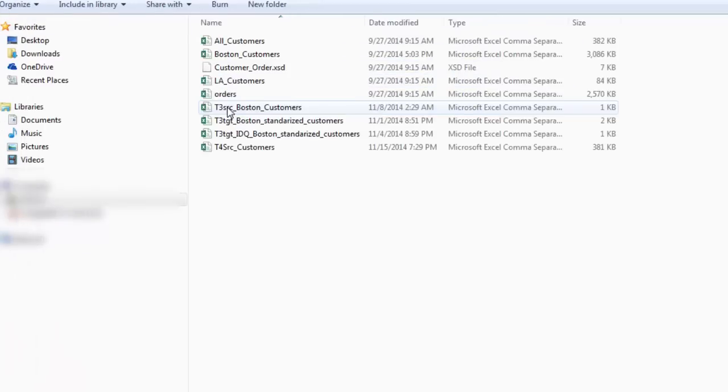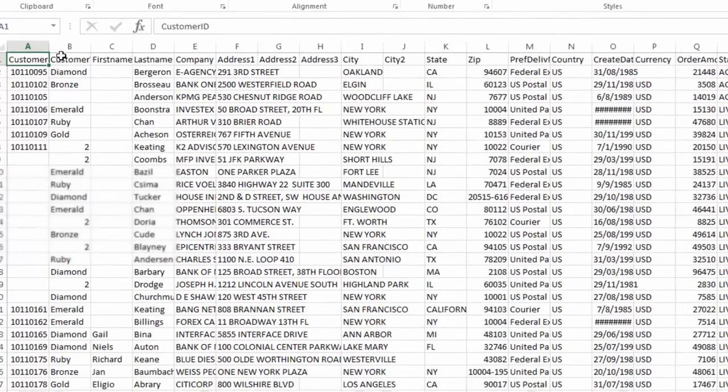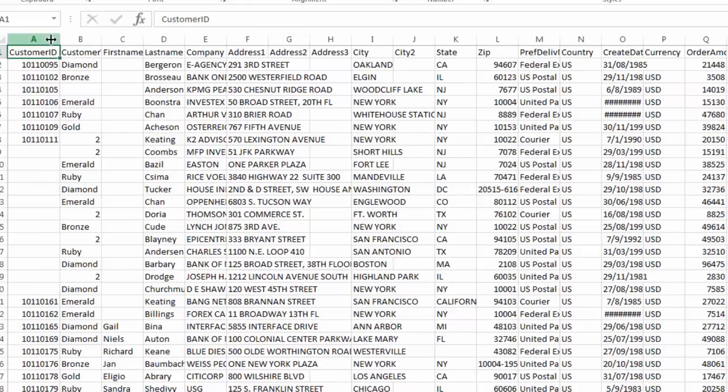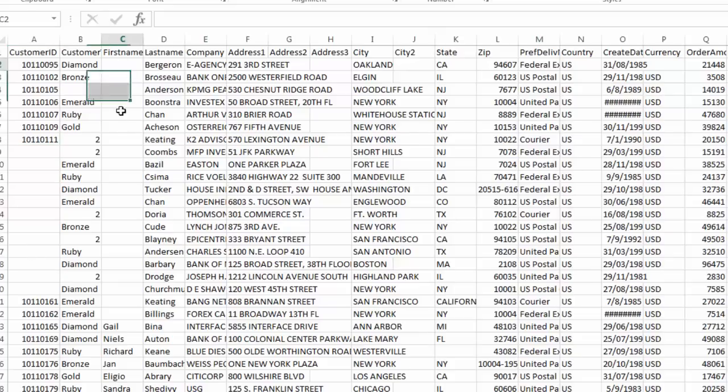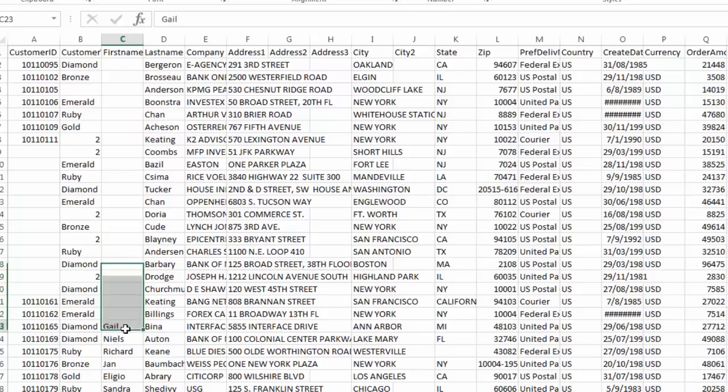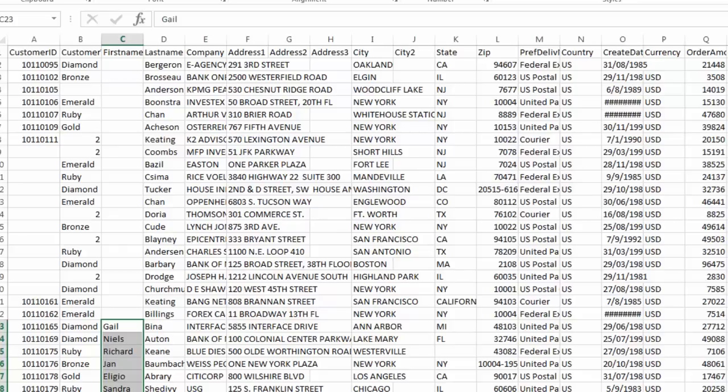For that, let's go and open our source file. This is our source file. Our requirement is to not load that data where customer ID is null or first name is null. Also, we would like to sort the data based on first name.